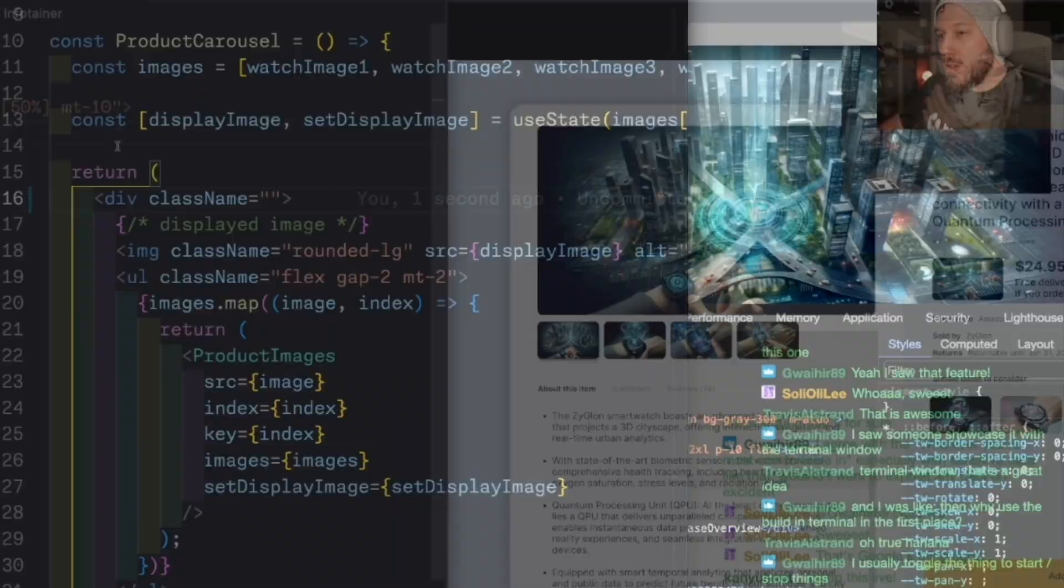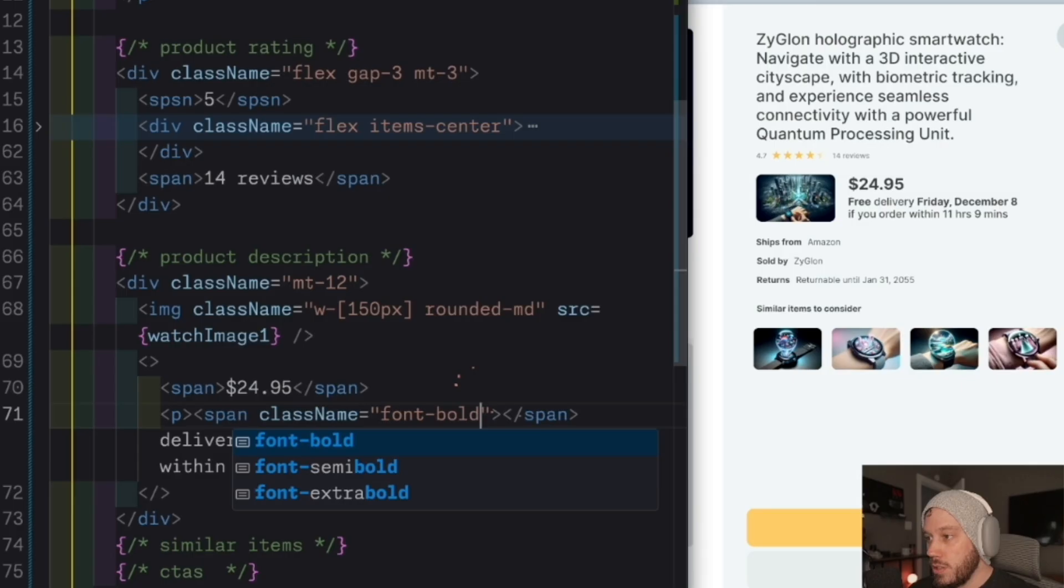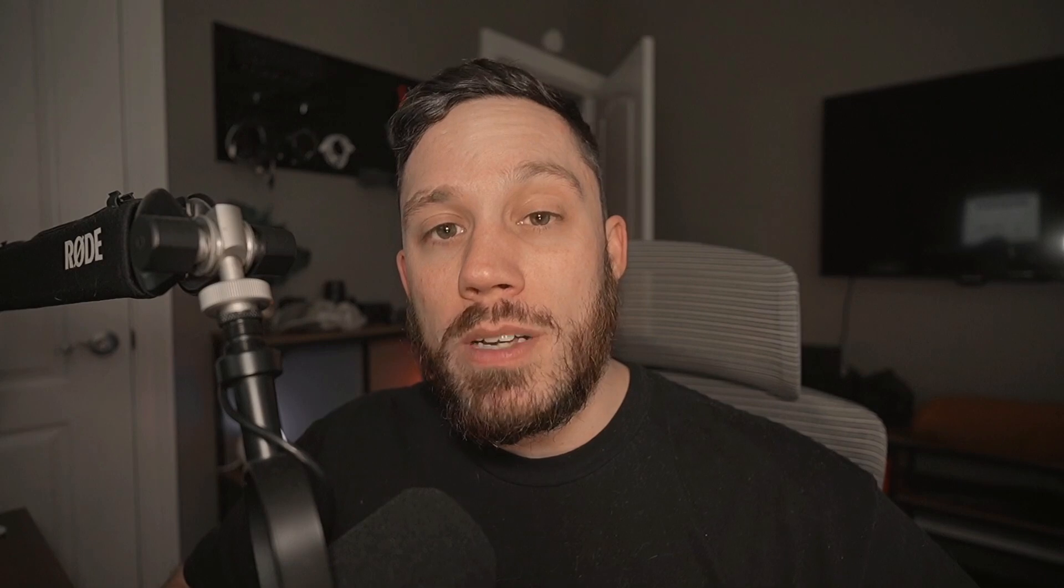The stream was really cool. It was about four hours long if you want to check it out at twitch.tv/thetreehouseshow. Let me show you a little bit of what I built.